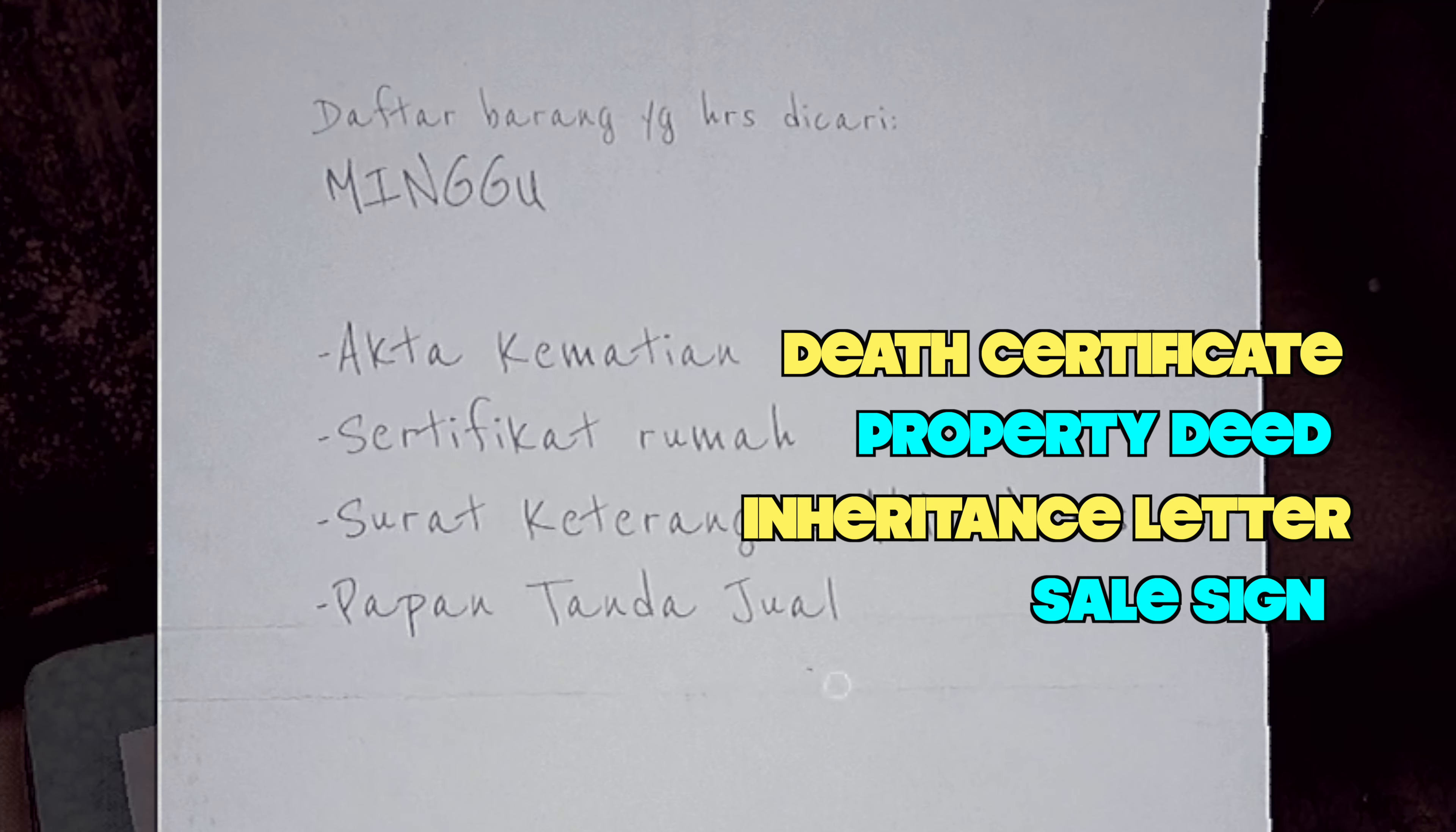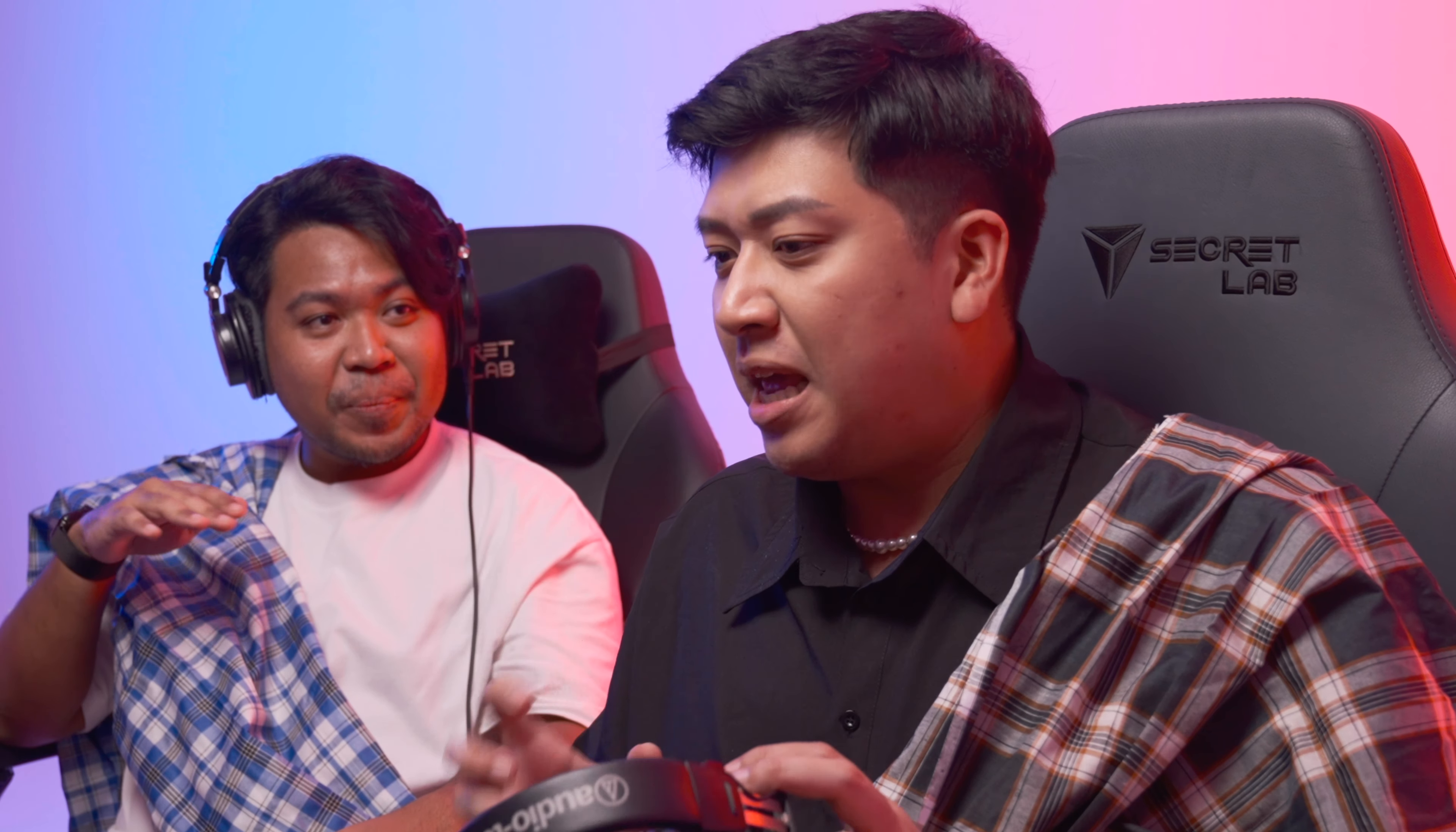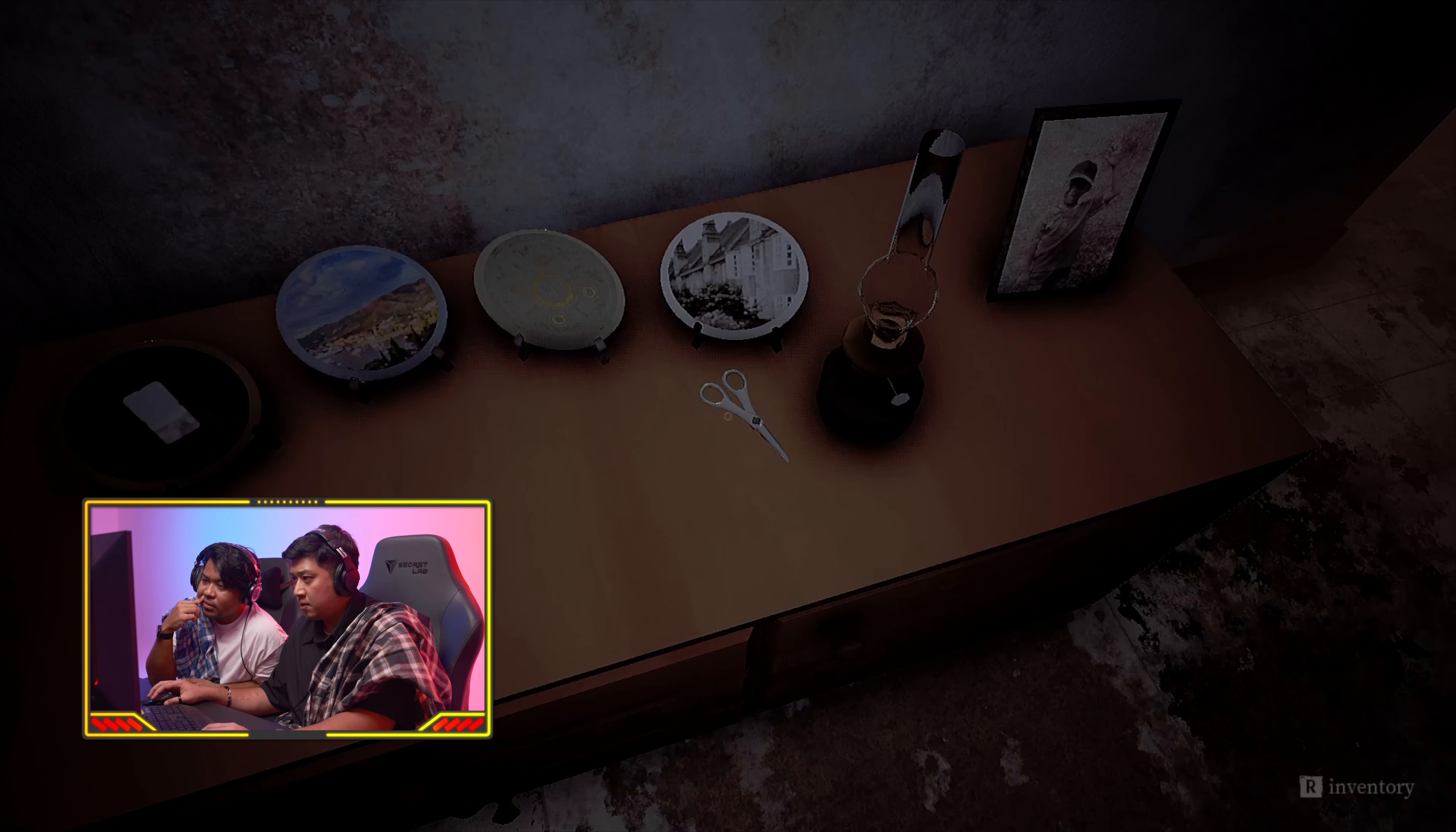Okay, so I guess this is our to-do list. Akta kematian, Certificate rumah, Surat keterangan ahli waris, dan papan tanda jual. Kamar, Kamar is room. Hey! Is that the swing? Someone playing with a duck. Ah, that certificate. Get the F out.